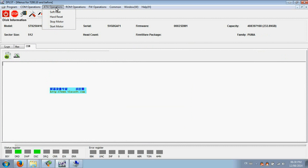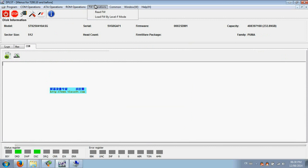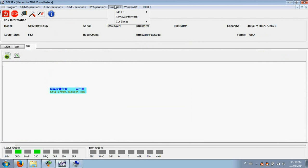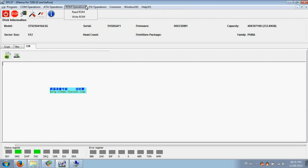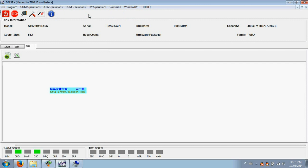Users can also work with the COM port for many hard drives of the old styles. The ATA operations, rewrite ROM, read firmware. Users can load firmware by level F mode. You can also edit ID, initialize ID, remove password, cut zones. So users can here jump to F mode. This one is to switch between the ATA and COM mode.